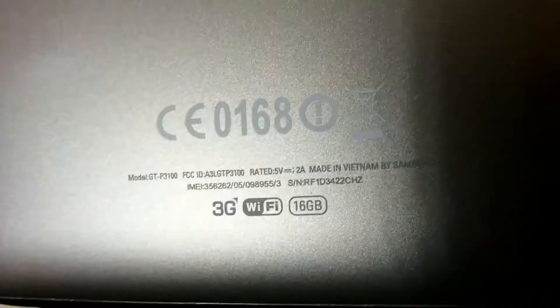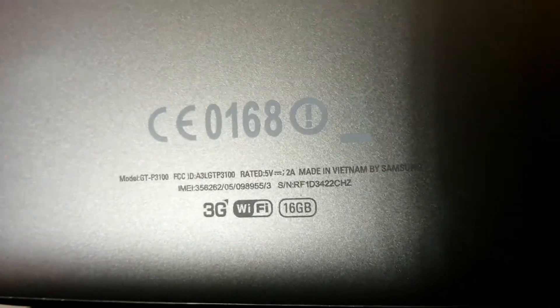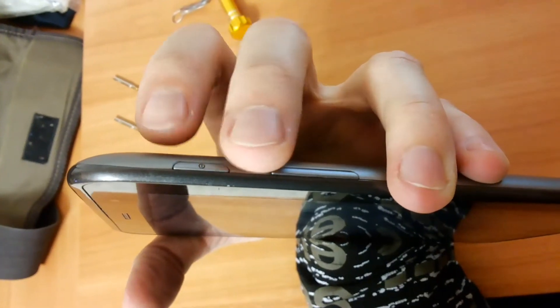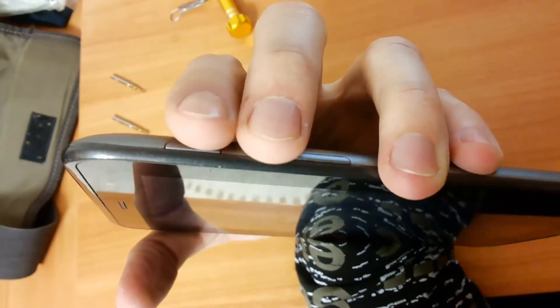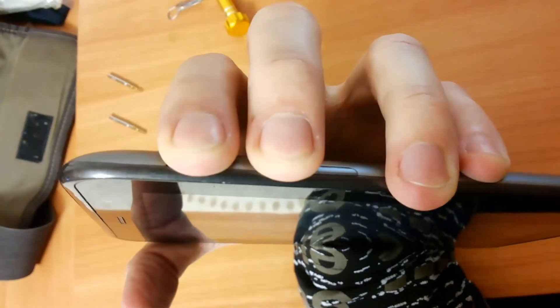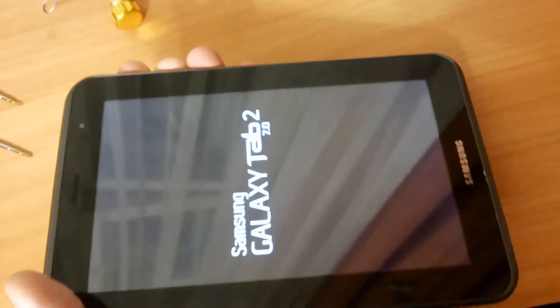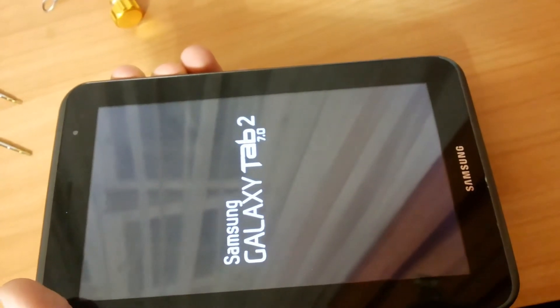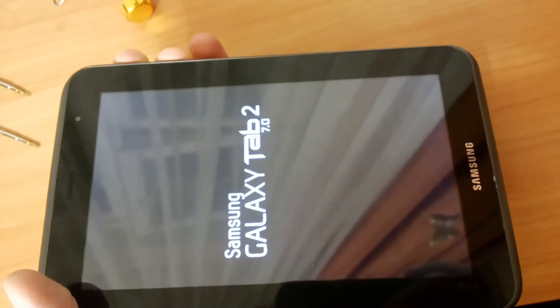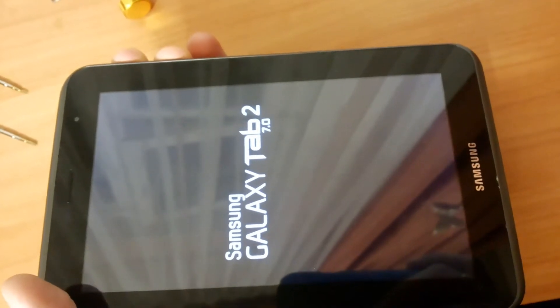So let's get started. With the device turned off, press and hold the volume up button and press the power button. Continue to hold volume up until you see the recovery screen.